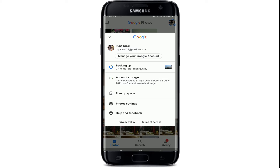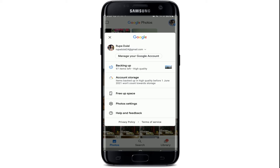The backed-up photos will be stored on Google's server, and you can access them on the web at the Google Photos website as well. That is how you can backup your photos using the Google Photos application. I hope the tutorial was helpful to you.